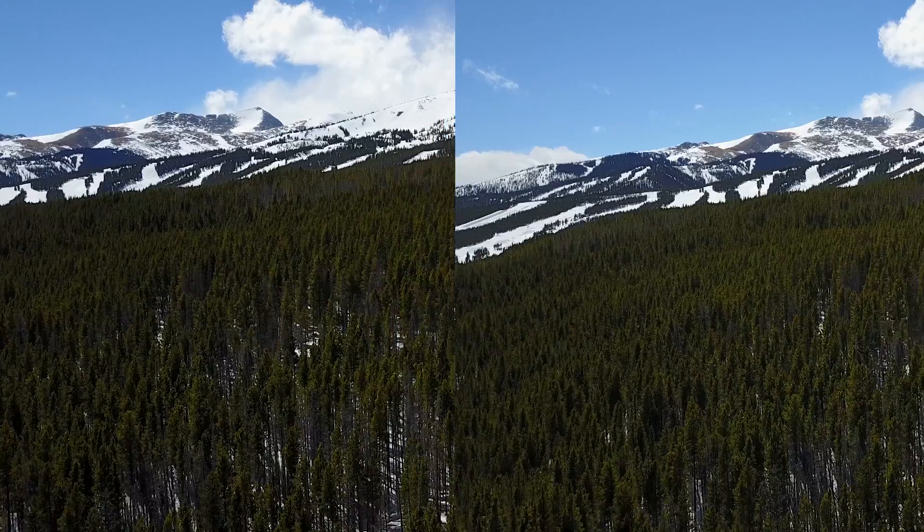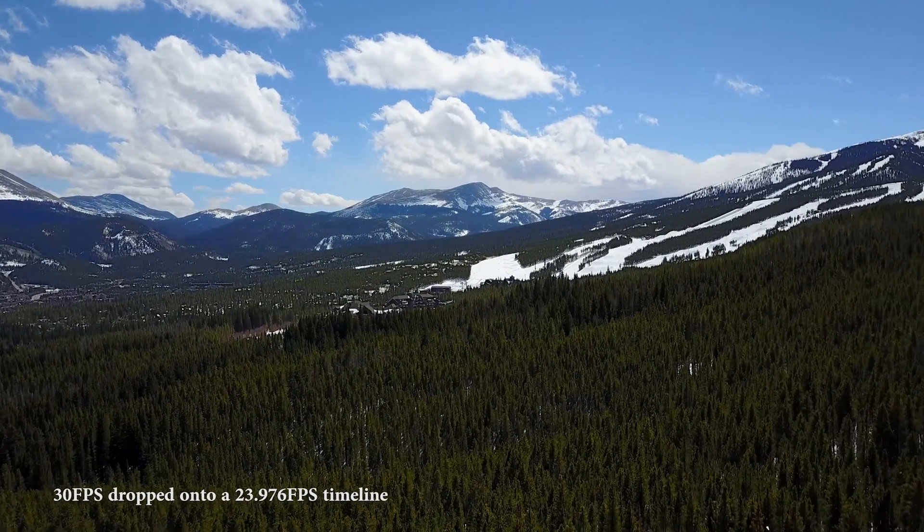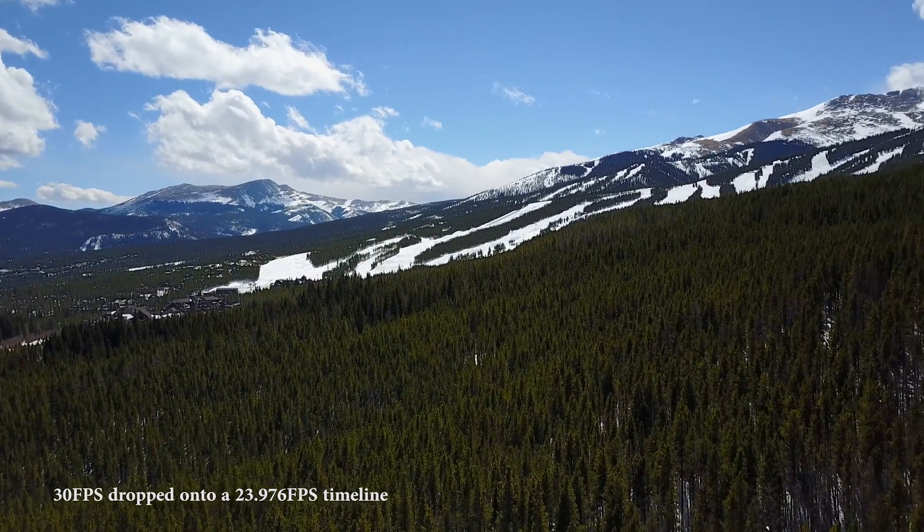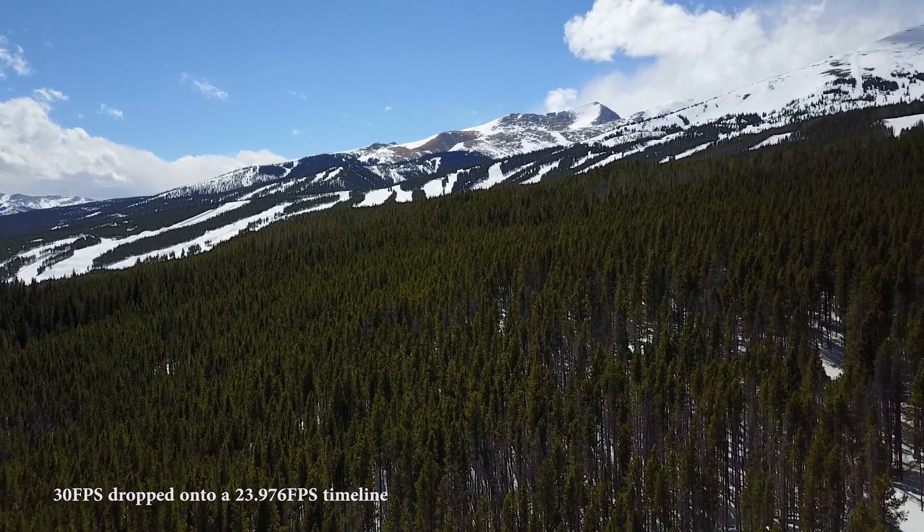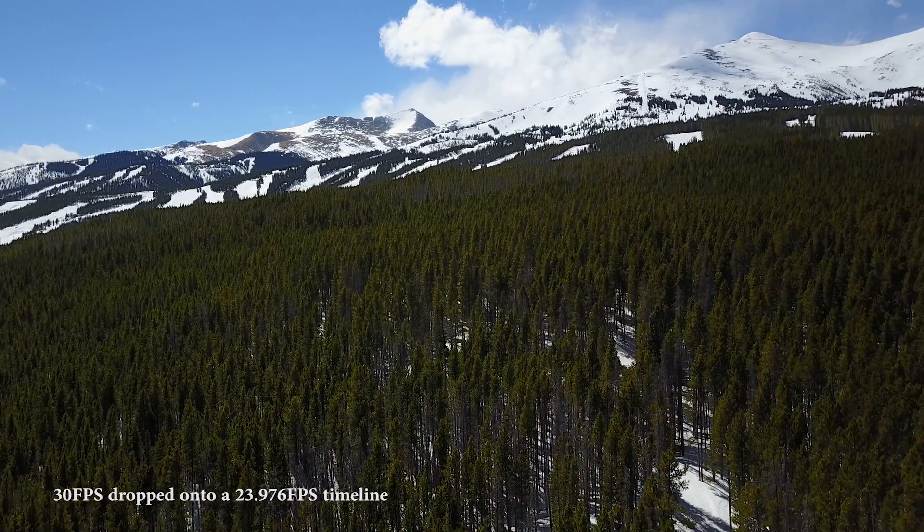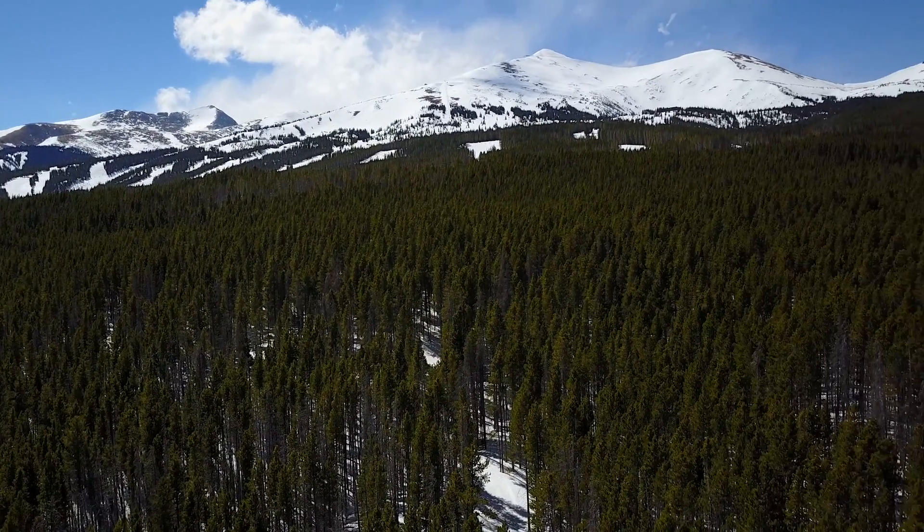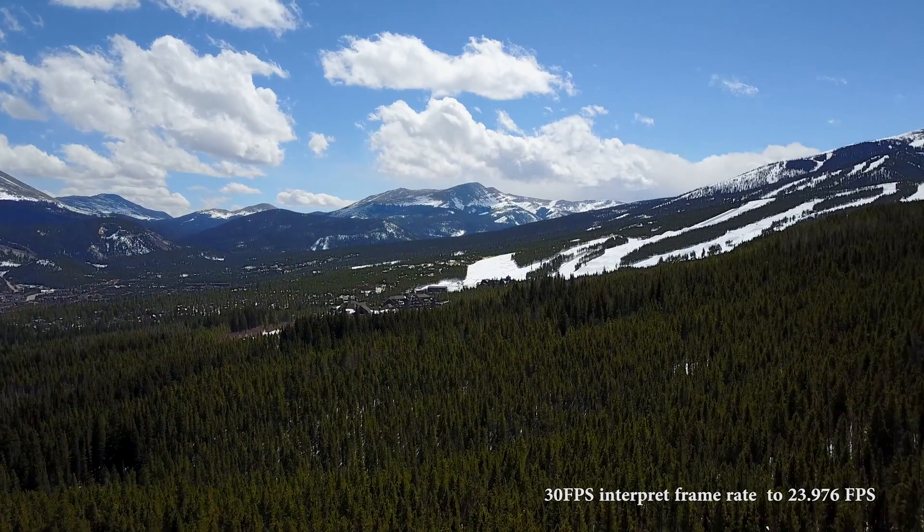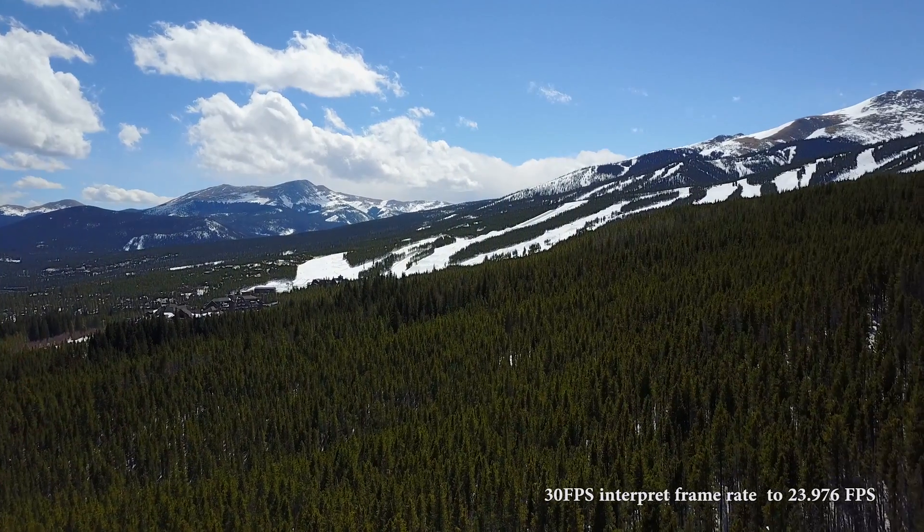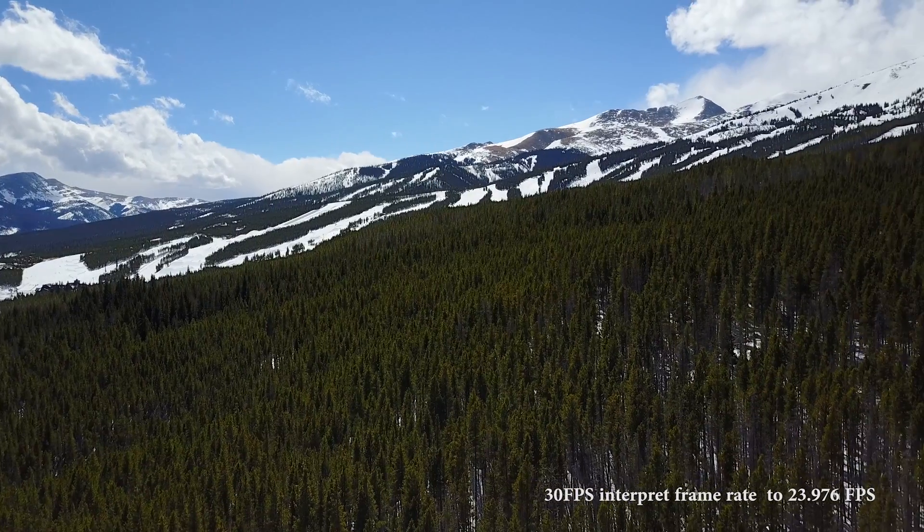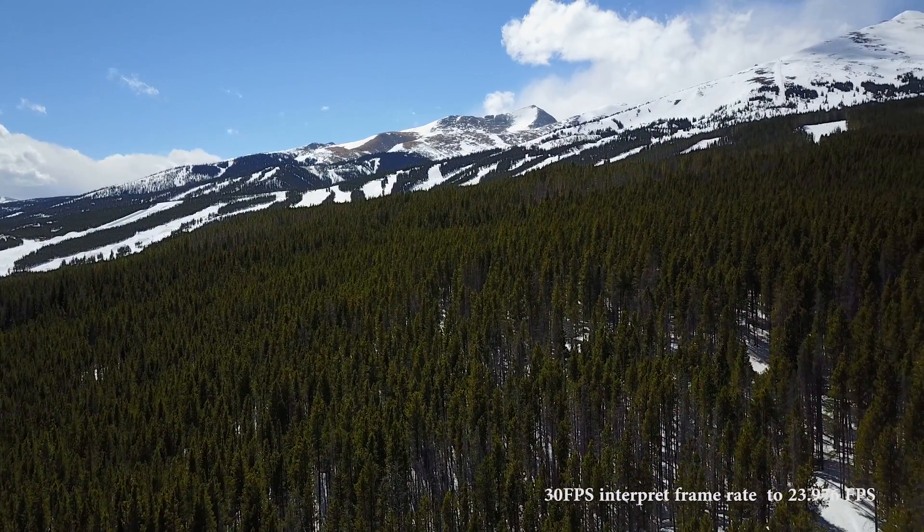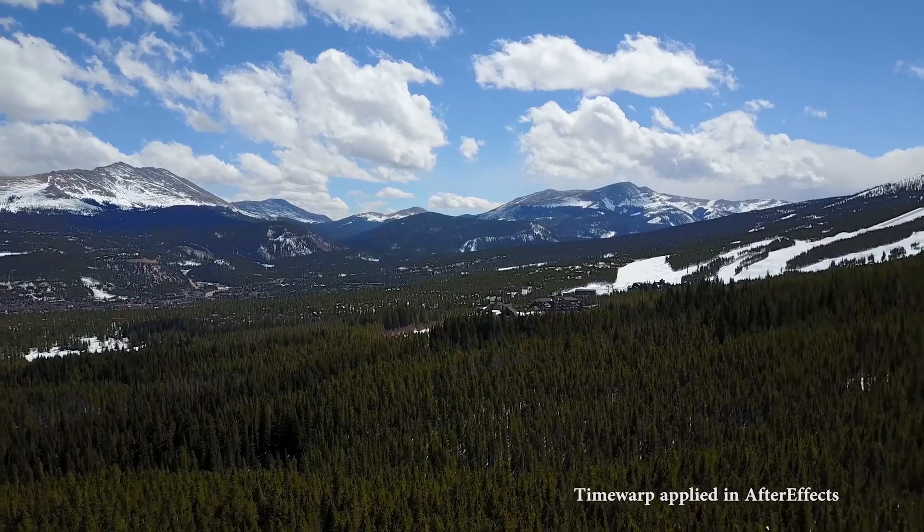Now we have that same original footage on the drop directly onto the 23.97 timeline. And you can really see how jerky it is here. And then this is the footage that has the frame rate interpreted before it is applied to the timeline. Still has some jerkiness, but much more viewable, much easier to watch.